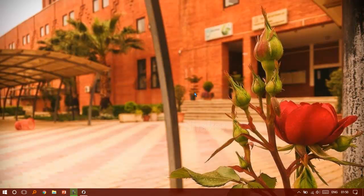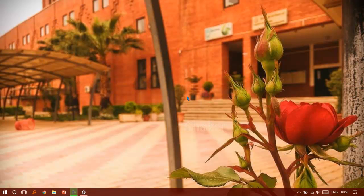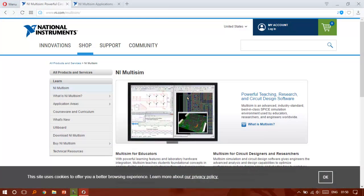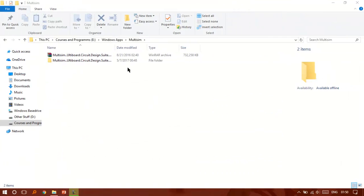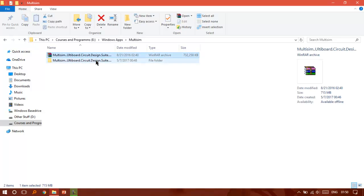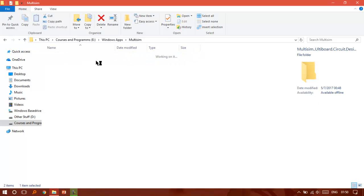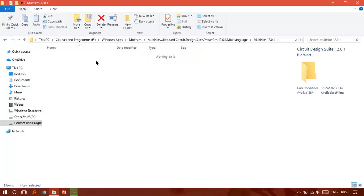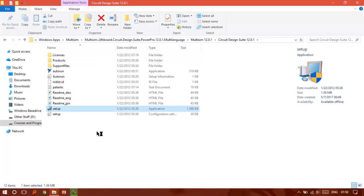The problem is we don't have any way to give them the money because this application is obviously paid. So I put the link in the description of this video to download it for free. It's about 700 megabytes. After you download it, just extract it to any folder you want.